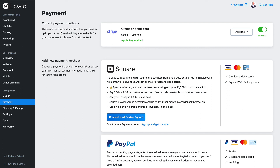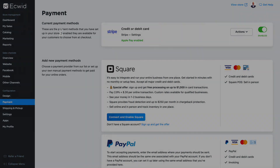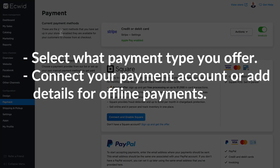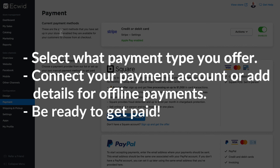So setting up payments in Ecwid is really simple. You'll select what payment type you offer, connect your payment account or add details for offline payments, and you'll be ready to get paid.